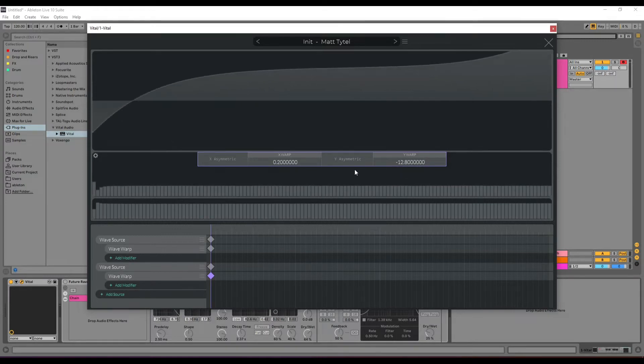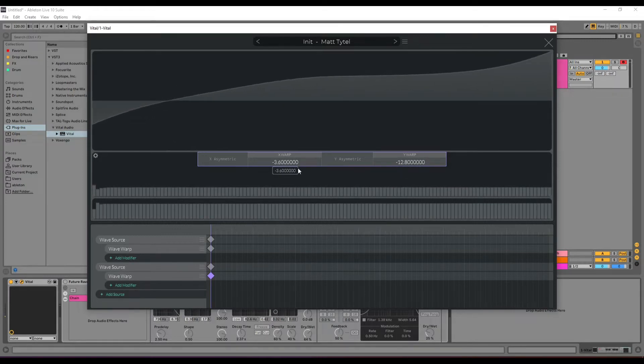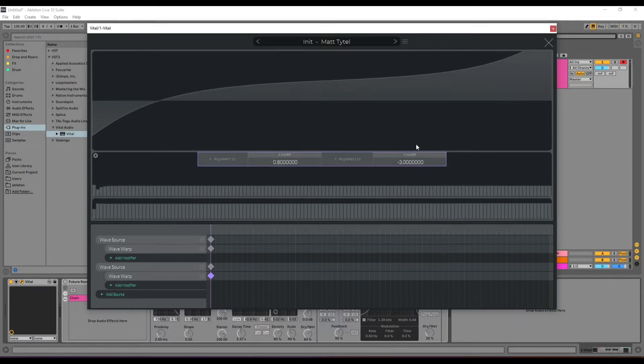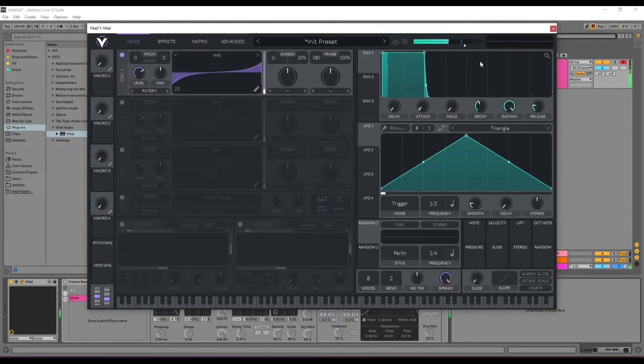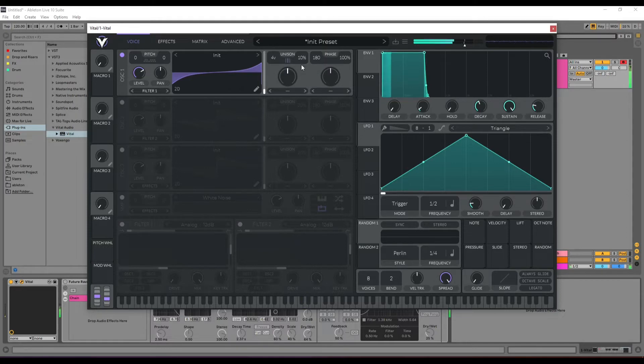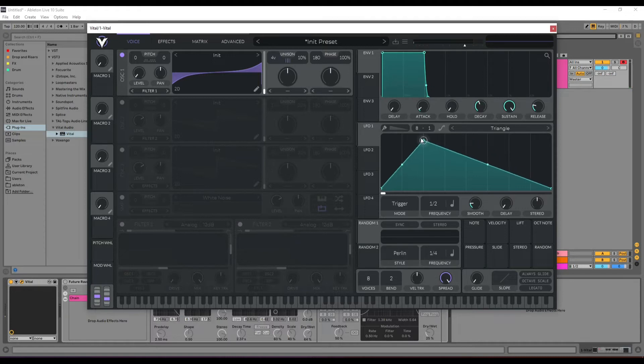Add some modulation to get some harmonics. The level of this, later on, I control with LFO 1.